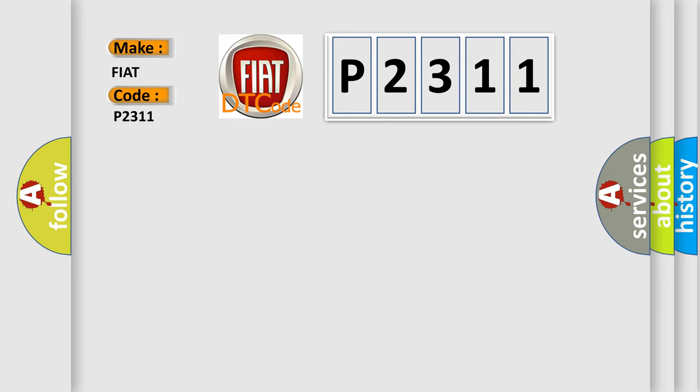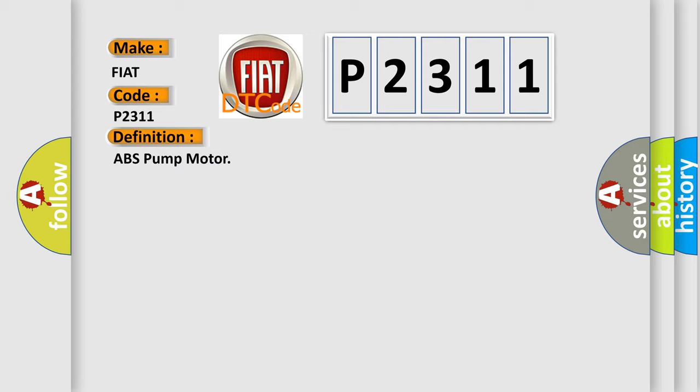The basic definition is ABS pump motor. And now this is a short description of this DTC code.